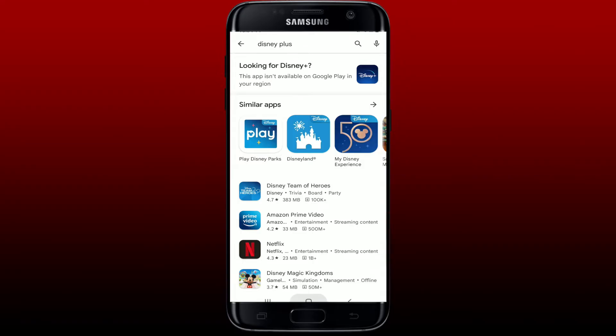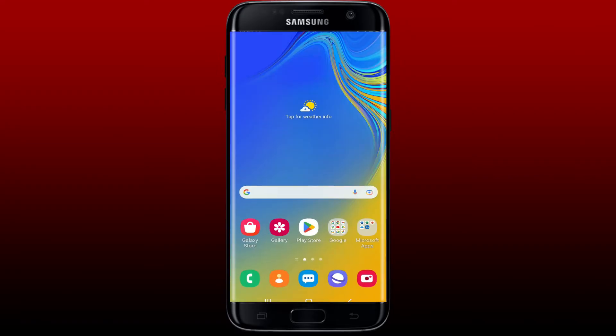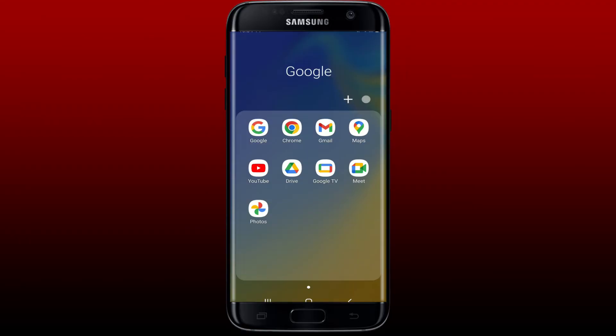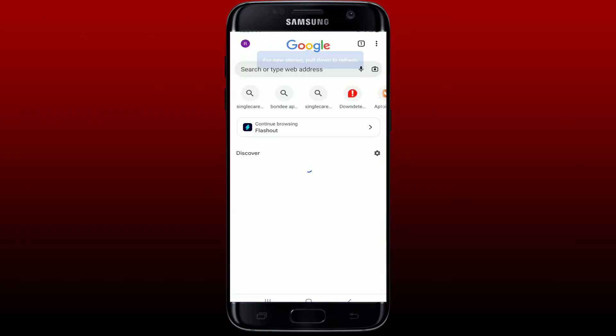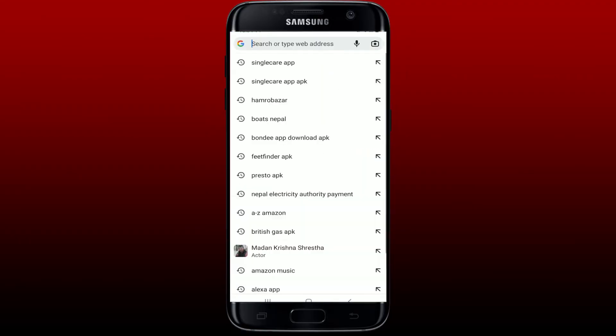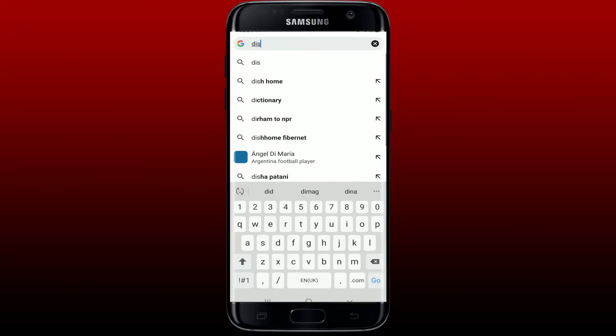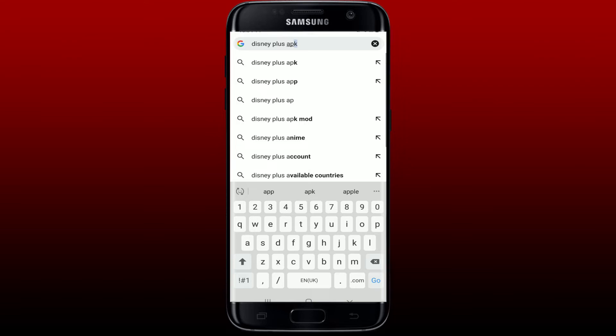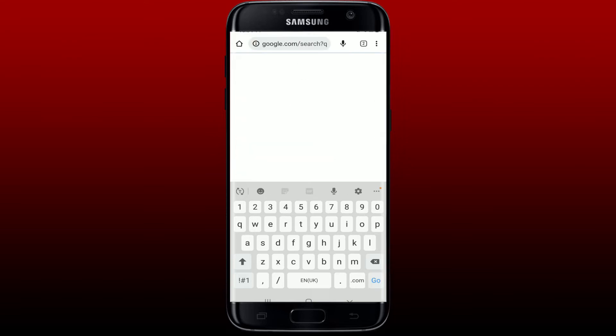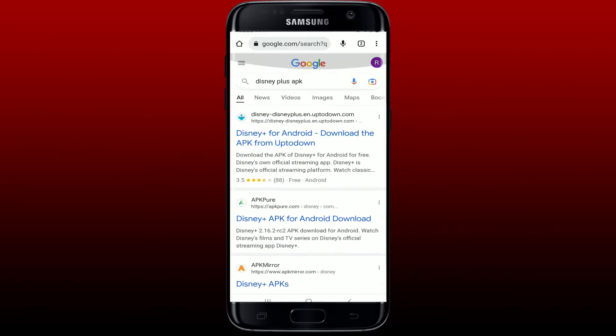So the other way is: go and tap open your web browser from your Android phone. Once you do that, go to the search box or the web address bar at the top and type in 'Disney Plus APK' and search.